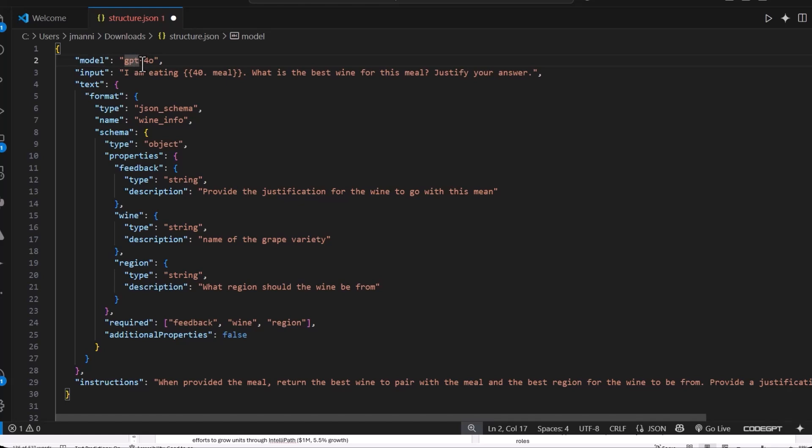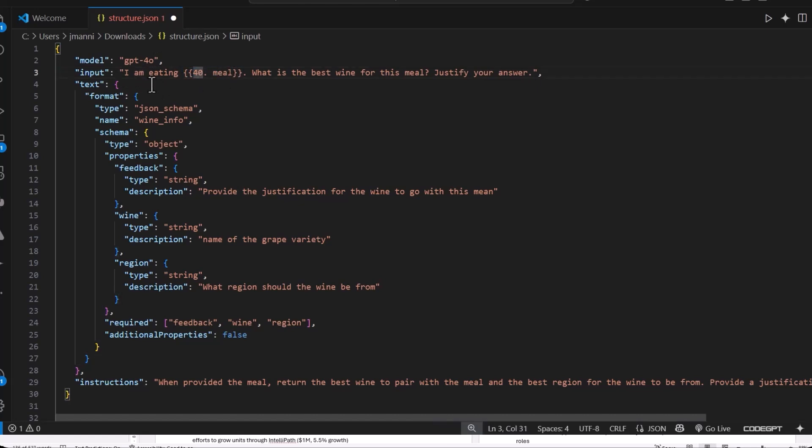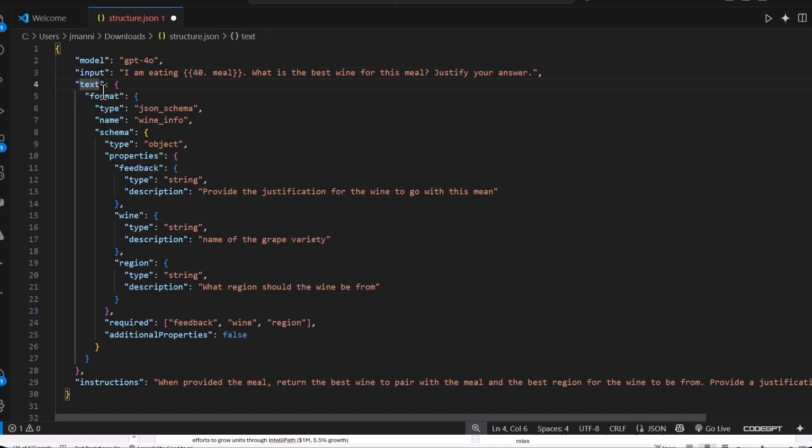The input and this is where we're going to pull in our information from our other node. So we're going to have that meal here and it's just saying, I'm eating this. What's the best wine for this meal? Justify your answer. And then it has text and this is when we look at how this is going to be structured, you'll understand why we need to parse two JSON parses because here is the first part, this text.